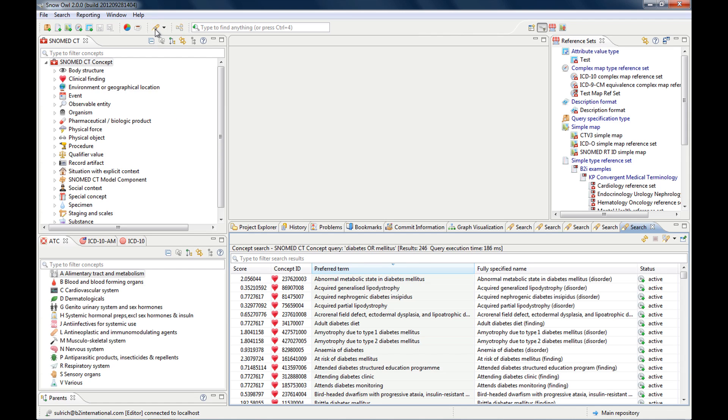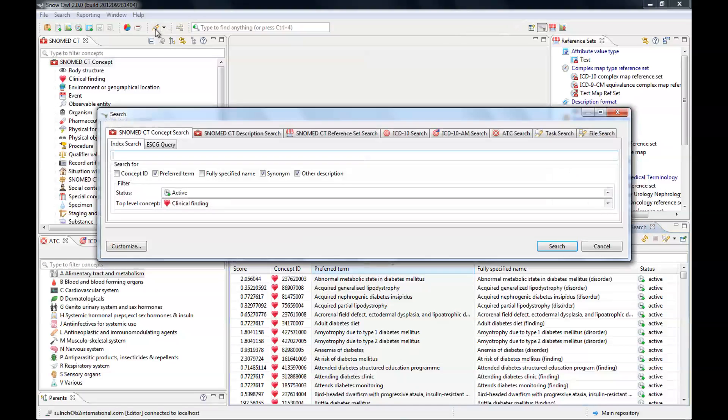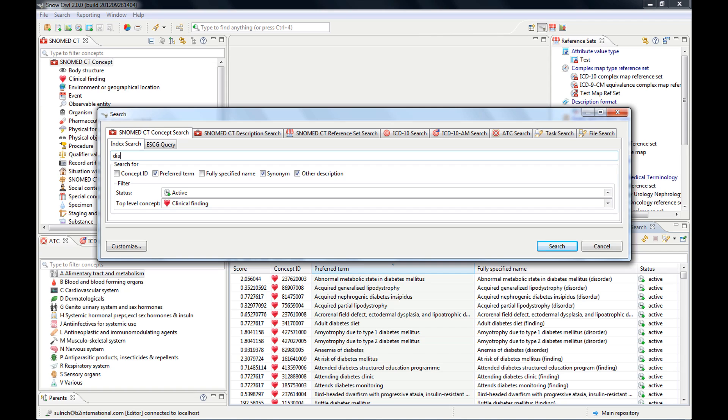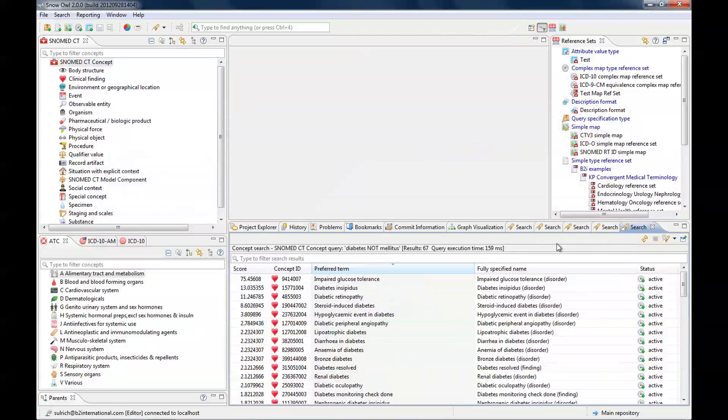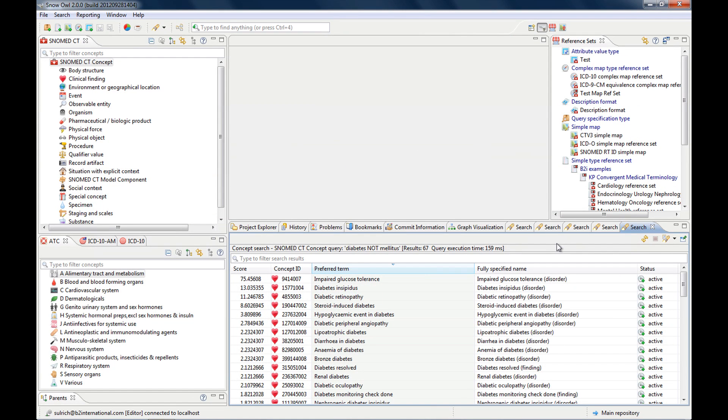And let's do this. And here we have diabetes mellitus, 179 search results. And you see here it's always diabetes and mellitus that's in it.